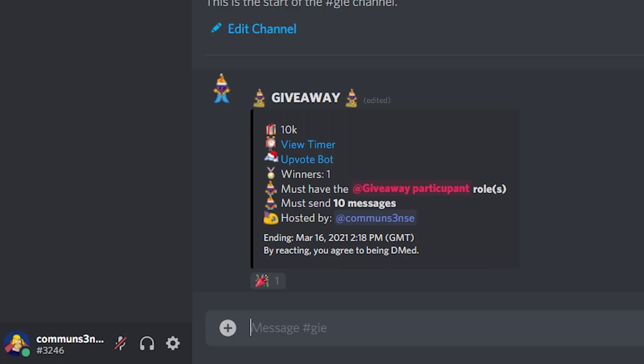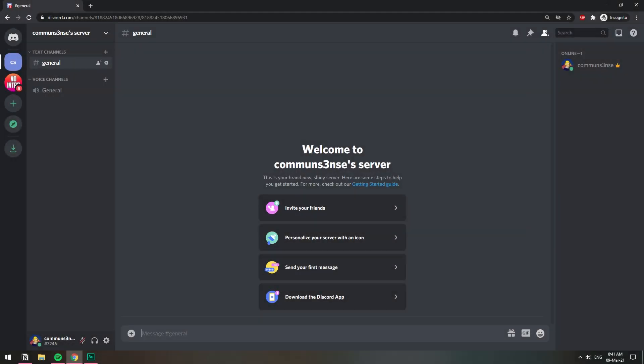In this video I'm going to show you how you can create a giveaway that requires a number of invites for people to enter. We're going to be using two bots. The first one is going to be Invite Logger.